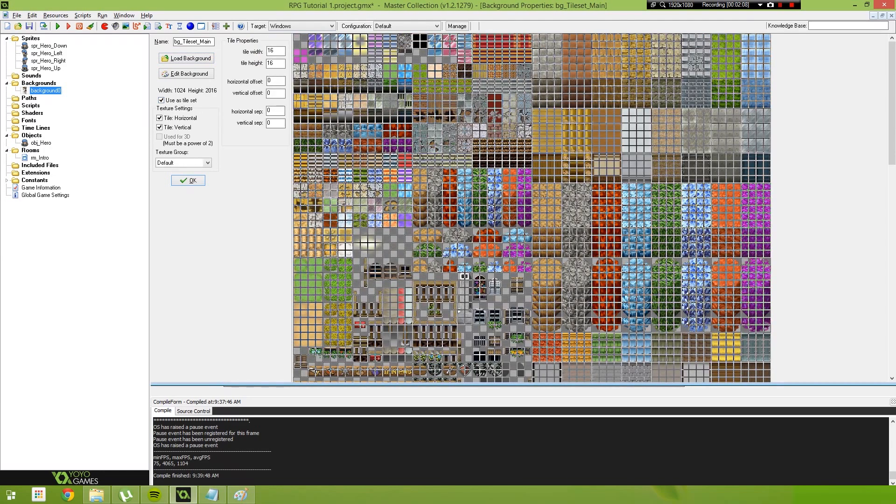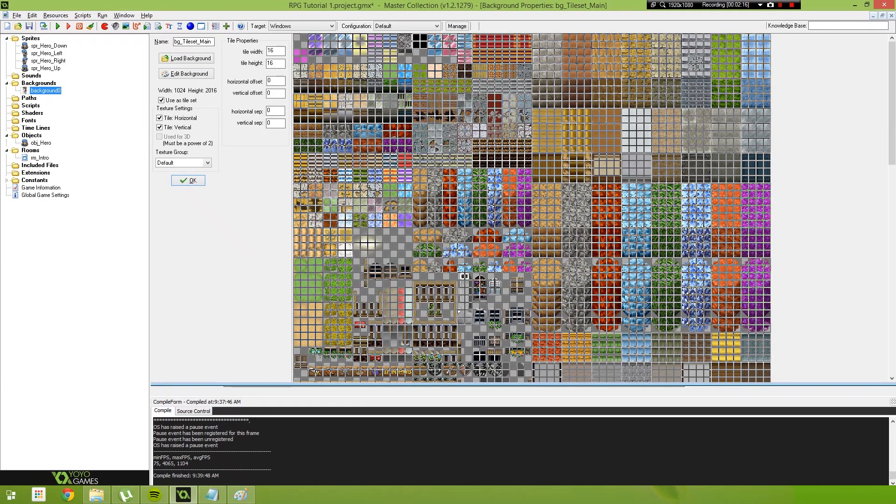If you take this box here that says use as tileset and leave it set to 16 by 16, now I do know that some of these tiles are 32 by 32 pixels, but things like the auto tiles, since we're not going to have automatic auto tiles in the Game Maker engine, we are going to need to select tiles at a 16 by 16 resolution.